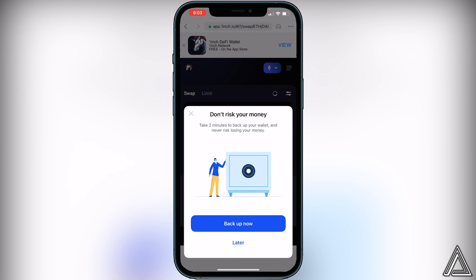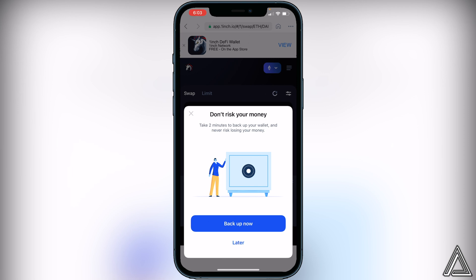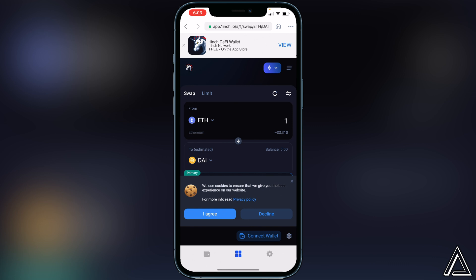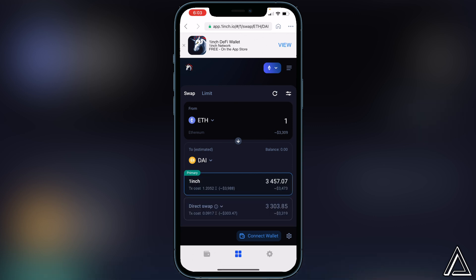Here it's just going to ask us if we want to put a backup, so it's up to you if you want to do that. I'll just exit out of here, and then all we have to do is click on connect wallet one more time at the bottom.